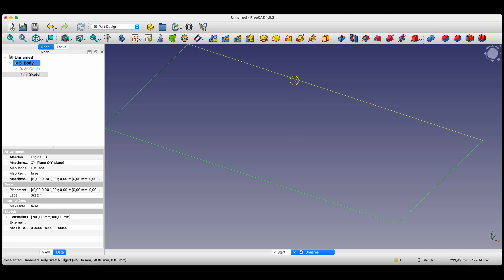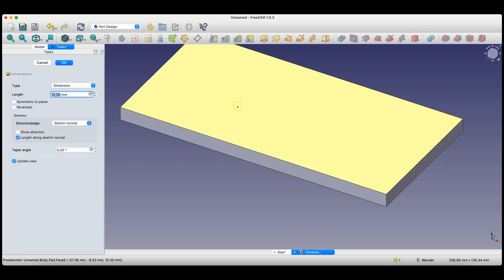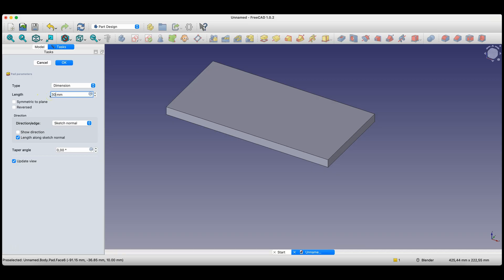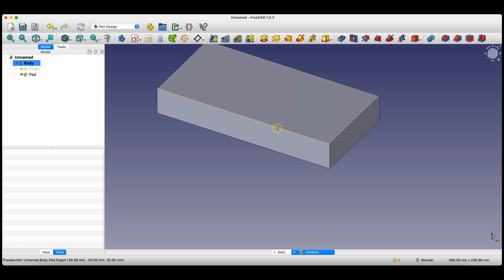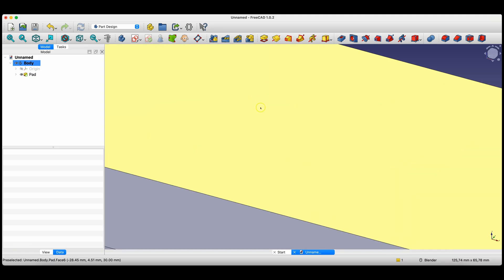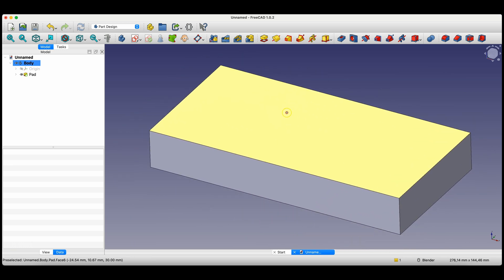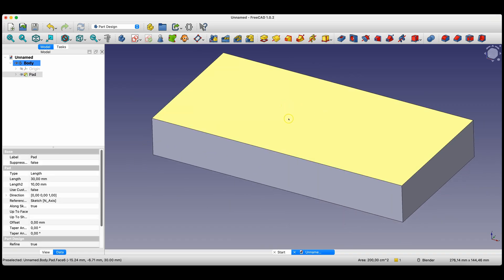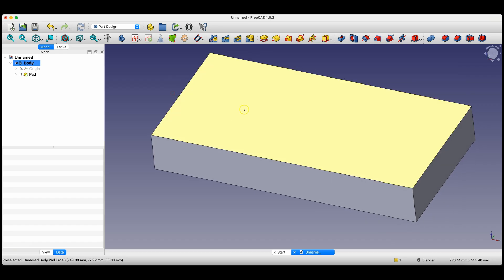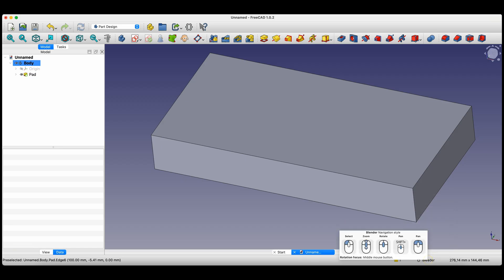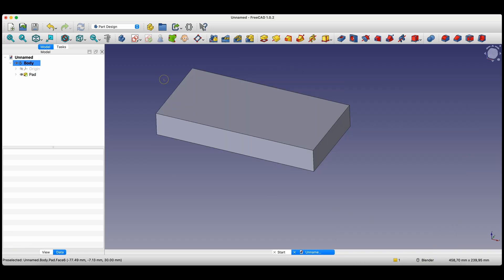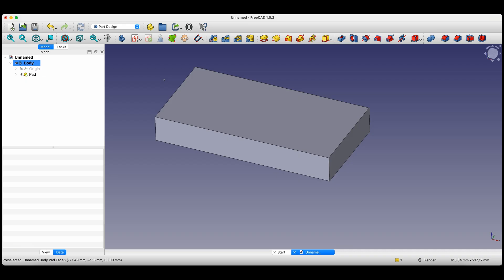Notice that we have returned to the part design module. Here we will create a 3D solid based on this sketch by extruding it to a specific value using the pad operation. Select this operation and specify the height of the solid — enter 30mm here. If you click the left mouse button outside this field, the view in the workspace will update. Click OK. In this way, we created a simple solid. Regarding basic navigation in FreeCAD, rotating the mouse wheel zooms in and out. Pressing the left and right mouse buttons pans the part. Pressing the mouse wheel rotates the view. I have the Blender style selected as the navigation style — hovering your cursor over this area shows information about how it works.